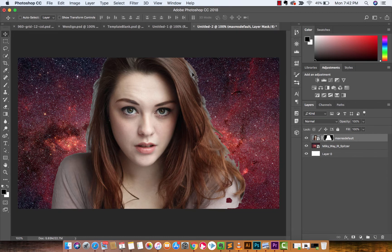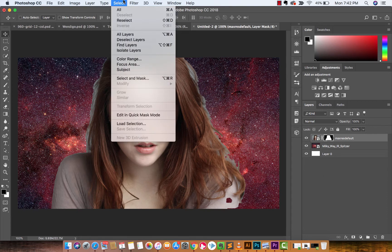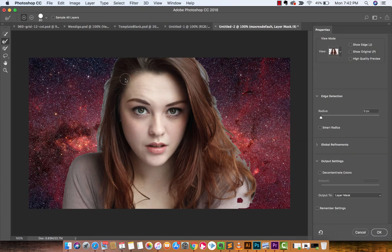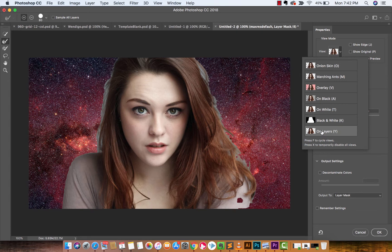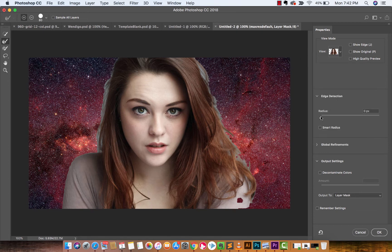Obviously this still looks very rough and amateurish because we've got all this gray and pieces missing and stuff like that. So that's where we're going to come in and do some more work. The next step is you want to go up to Select and then down to Select and Mask. You're going to get this opening up. Make note that I have the view set to On Layers — it defaults to Onion Skin, but Onion Skin doesn't really work very well for this type of stuff.